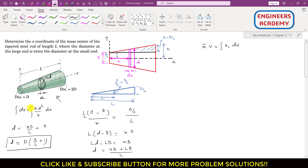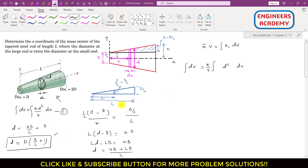Now we can determine the total volume of this tapered steel rod. Substituting d = D(x/L + 1) into dV = (π/4)d²dx, we get: V = (π/4) ∫₀ᴸ D² · (x/L + 1)² dx. Taking D² and π/4 outside the integration, we expand (x/L + 1)² = x²/L² + 1 + 2x/L.